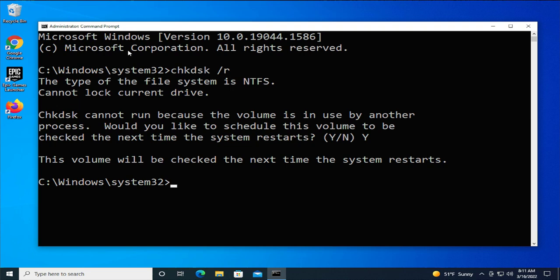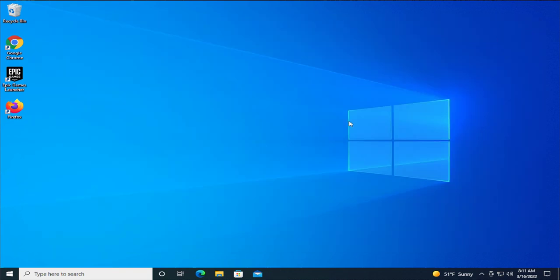Click Yes when prompted. This volume will be checked the next time the system restarts. Close this window and restart your computer.